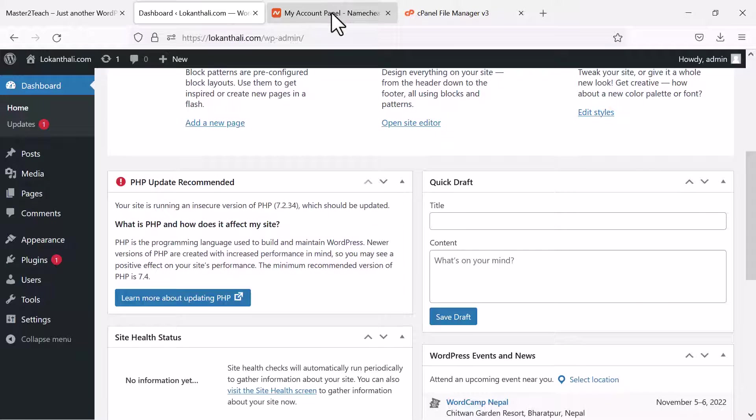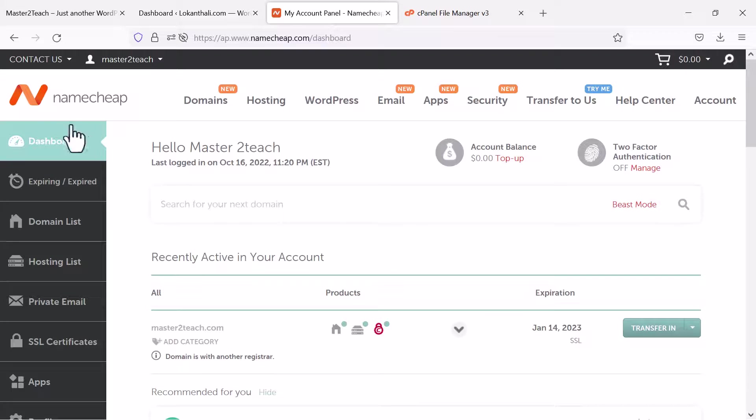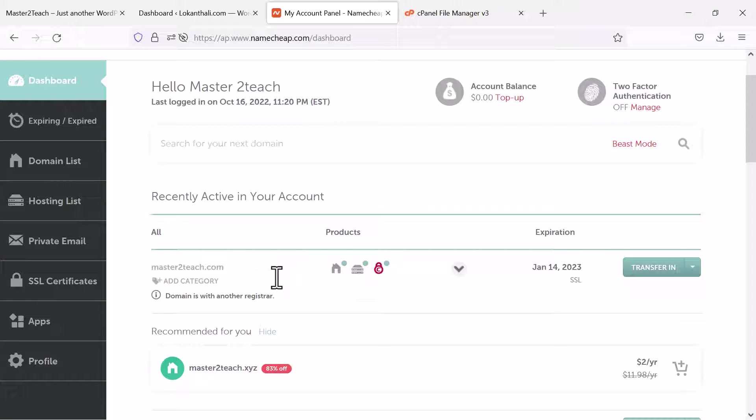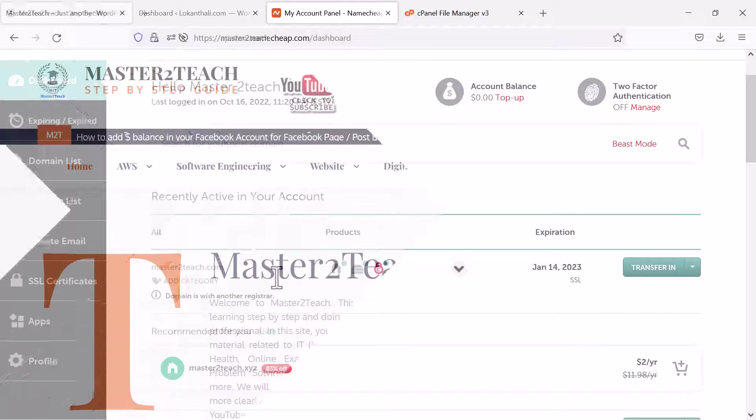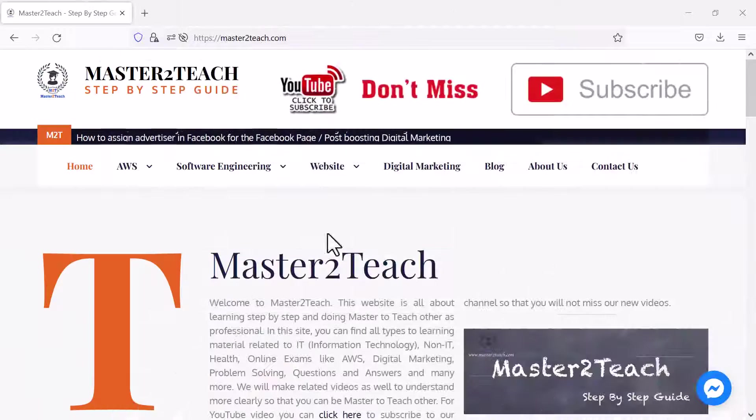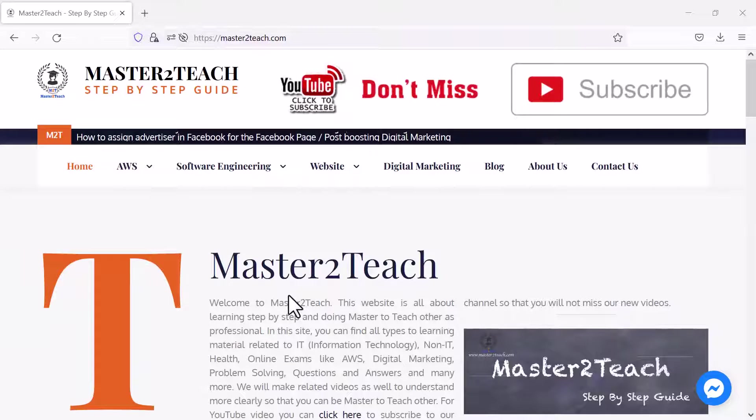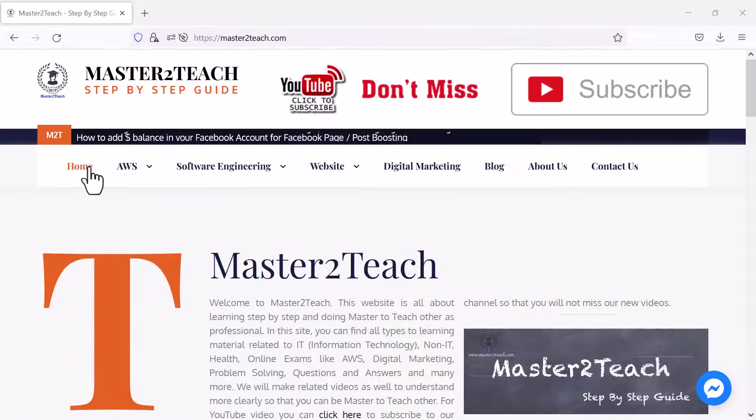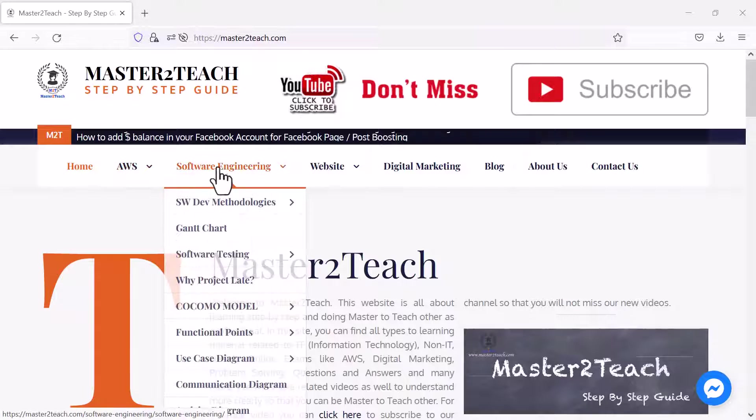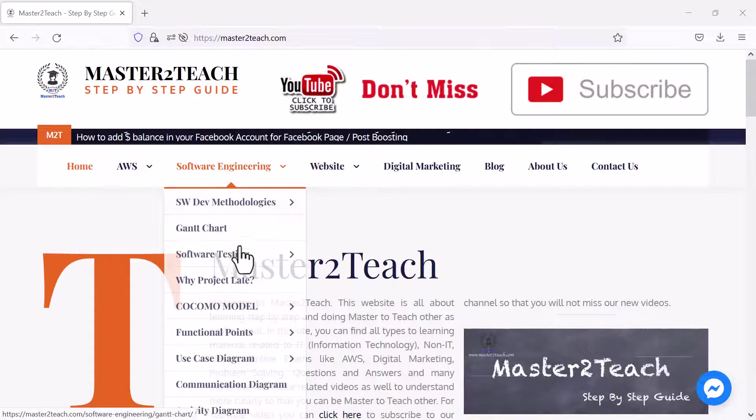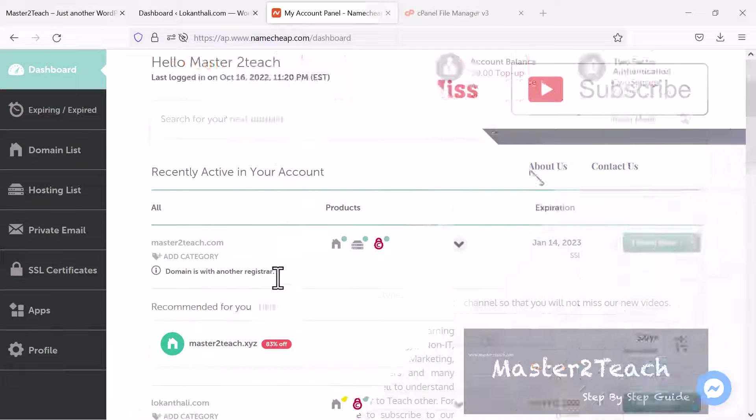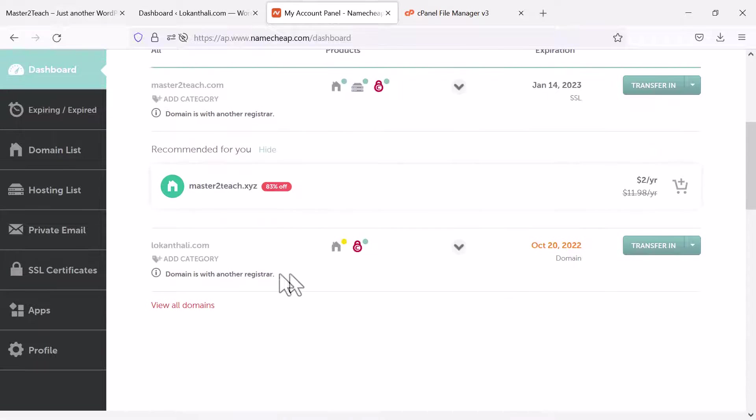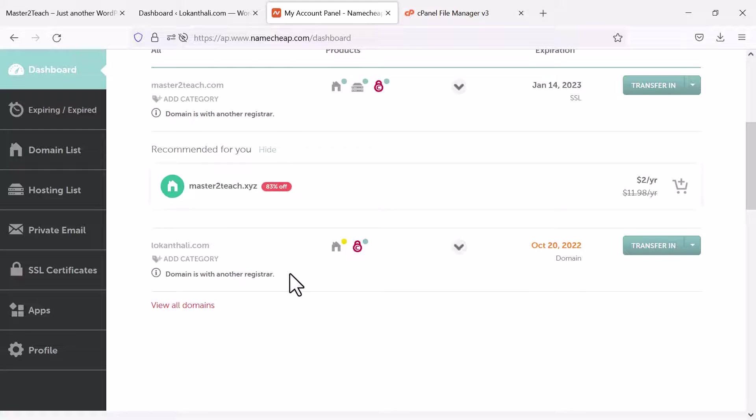I have hosted my site on Namecheap. You can see the site master2teach.com as well which is also hosted on the same server where you can get lots of information on different technologies including AWS, software engineering and lots more. Here is my other domain locuntrally.com where I am updating the PHP version.